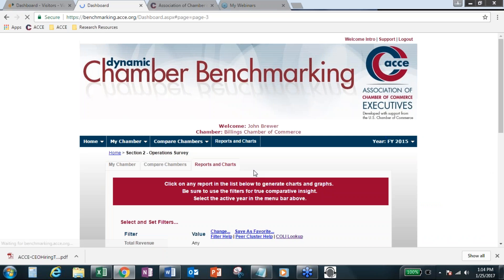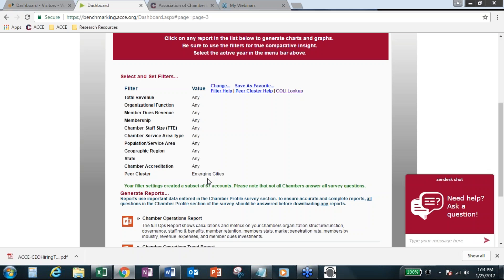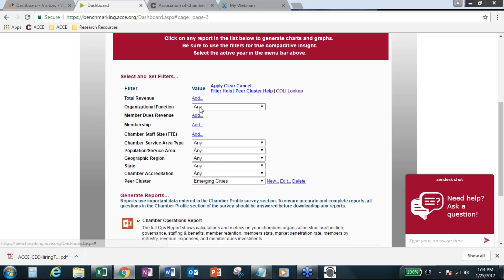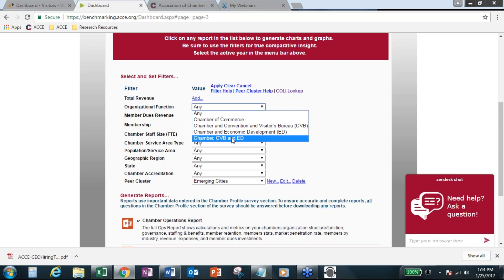And then some of you, many of you have tried out some of the different filter options. And this is where I want to show you before I generate the trend report and the key performance chamber report card. This is where you will go to apply the new emerging cities peer cluster.